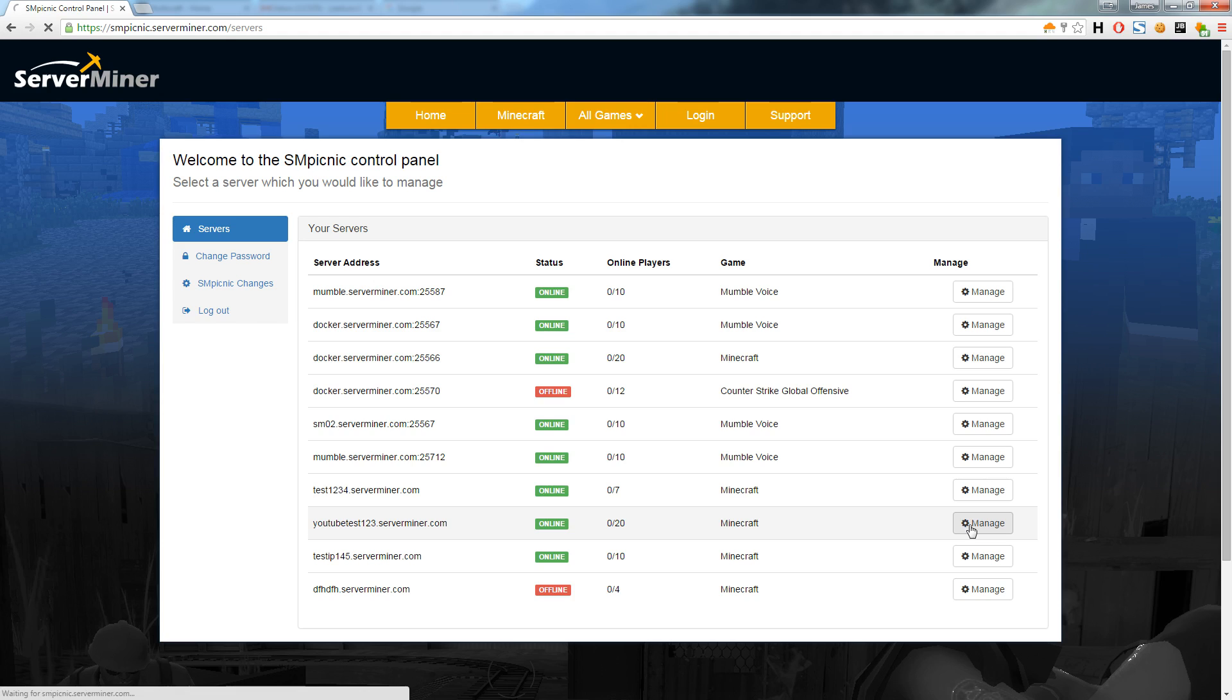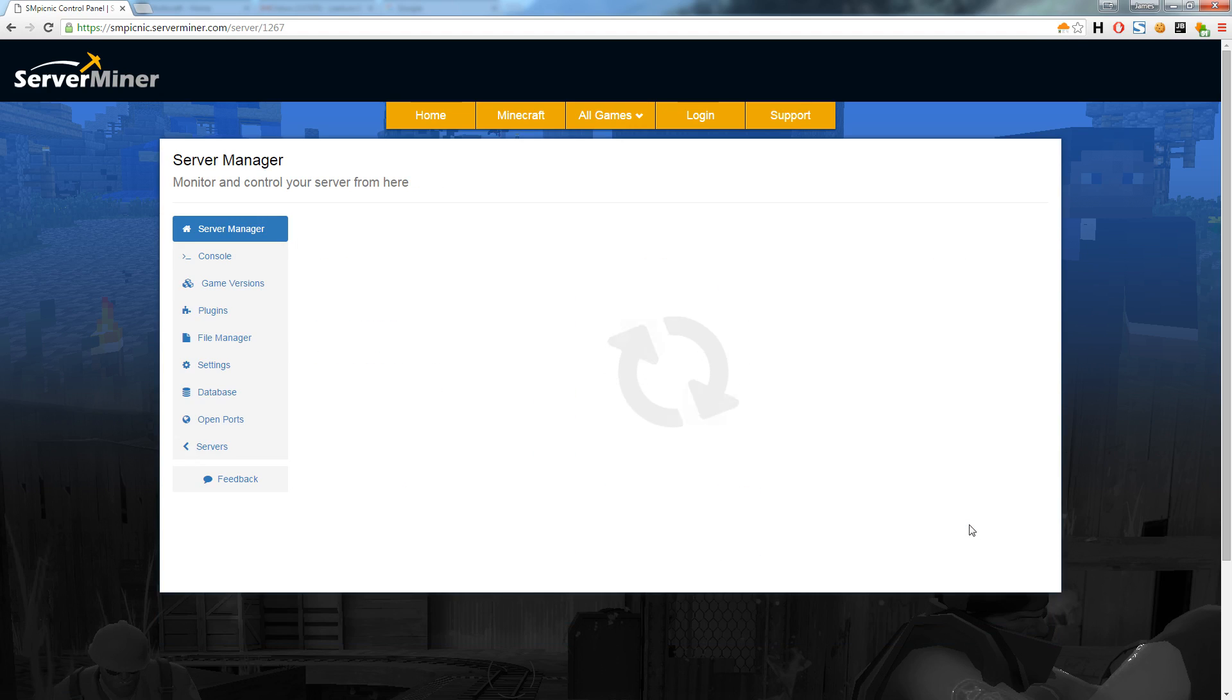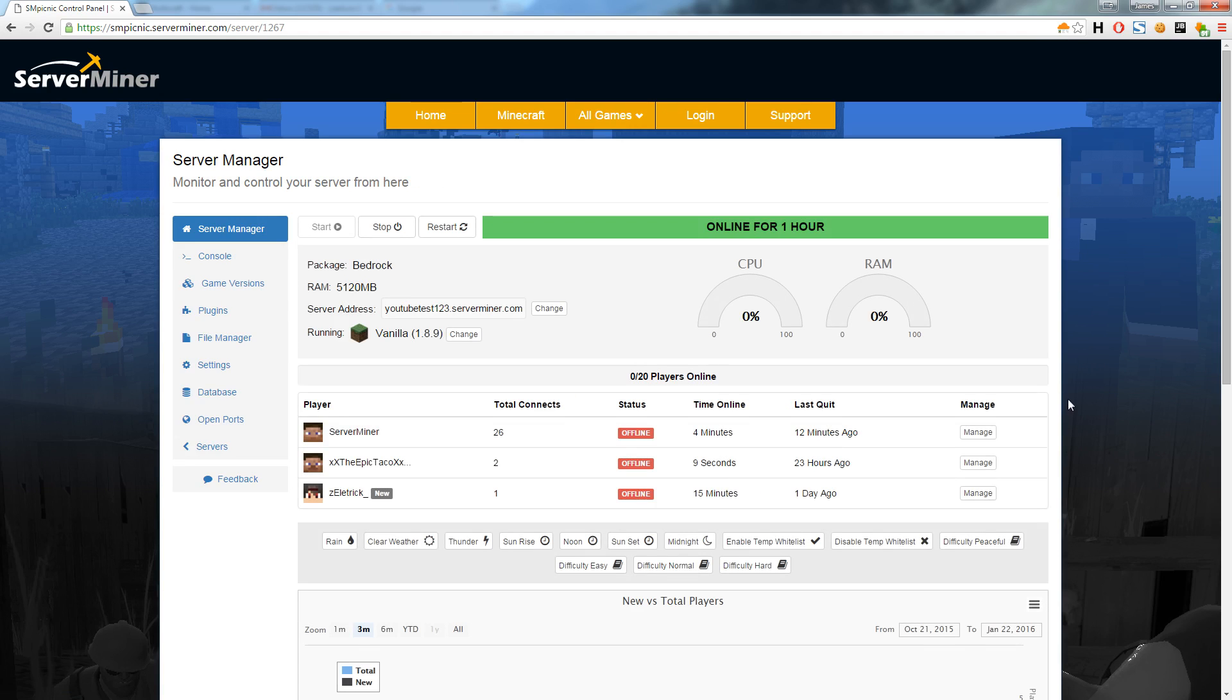By clicking the manage button you will be brought to the server manager which gives you a detailed overview of your server and player statistics. I'll go from the top to the bottom and show you some of these new awesome features.